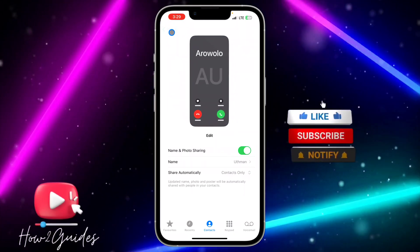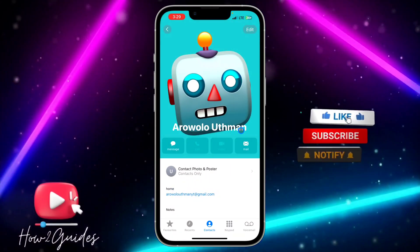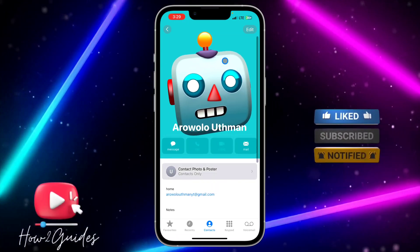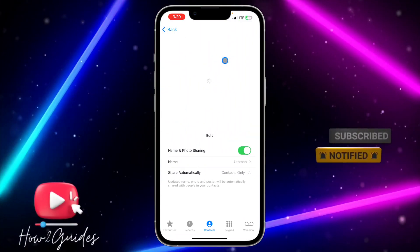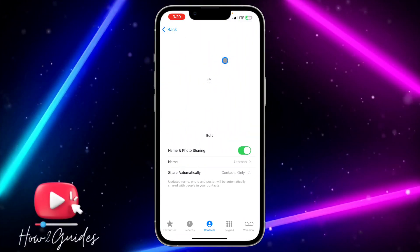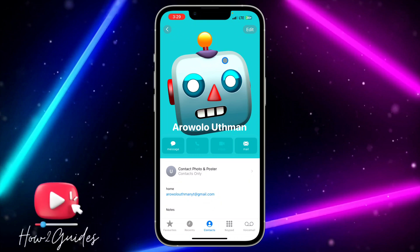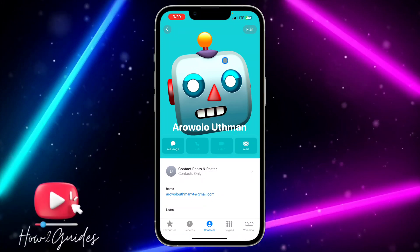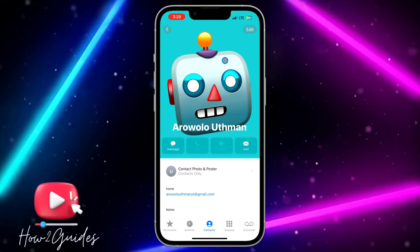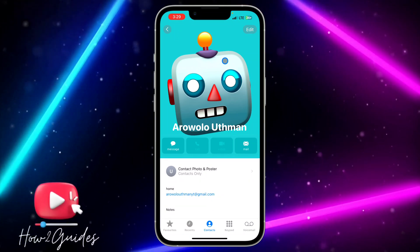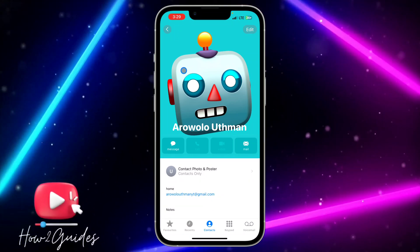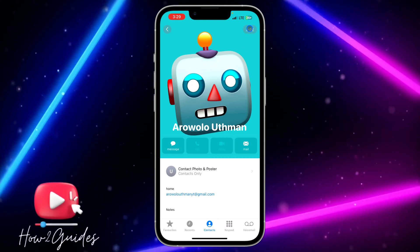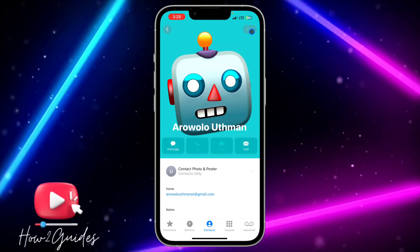You can see I've changed it to only my first name. Once you're done, just click Back and it's going to save it. Note that the name for your contact can be different from your contact poster name. If you want to edit the name for your contact itself, just click on Edit.